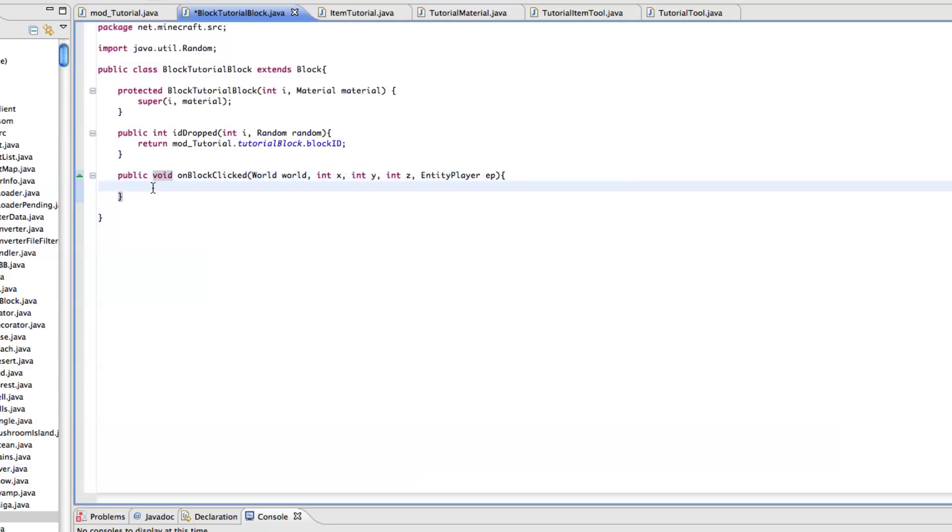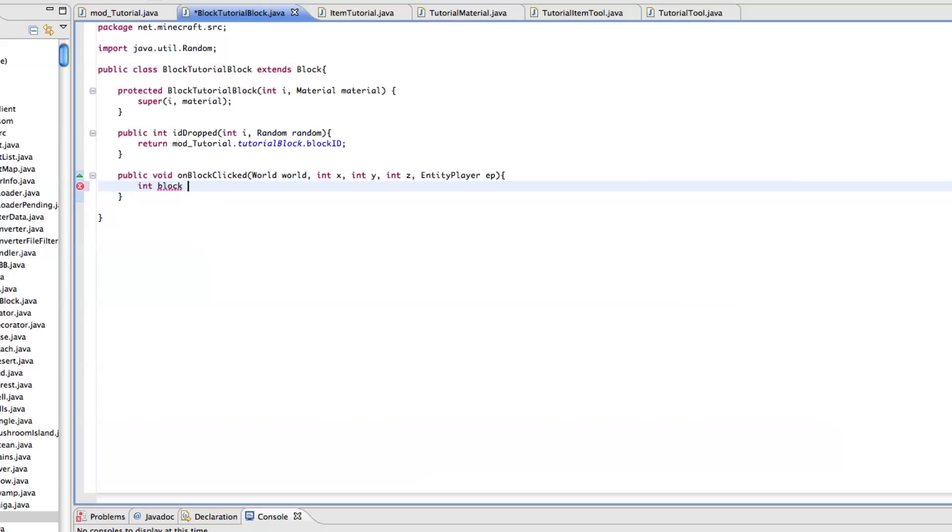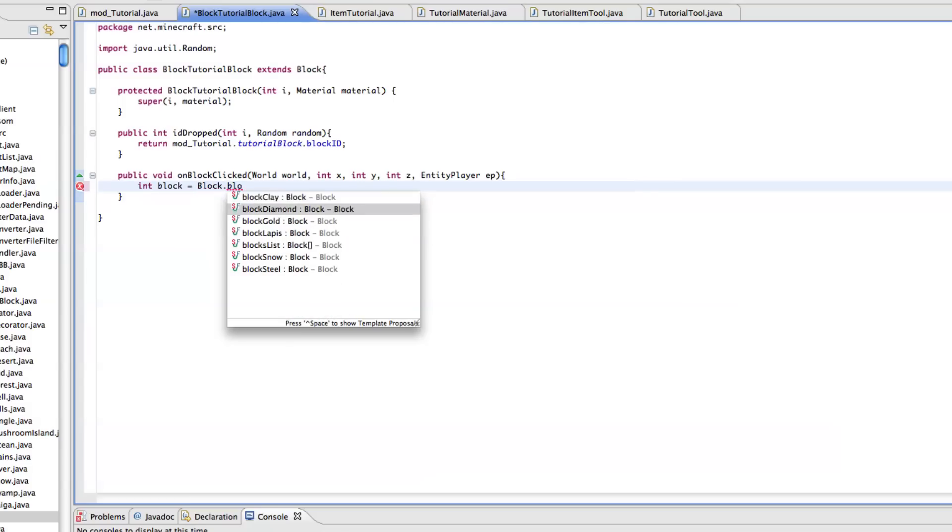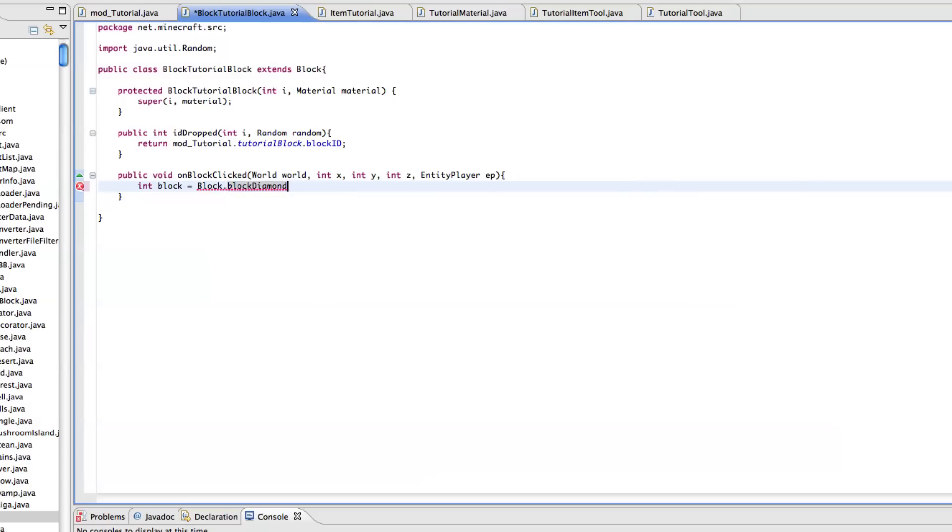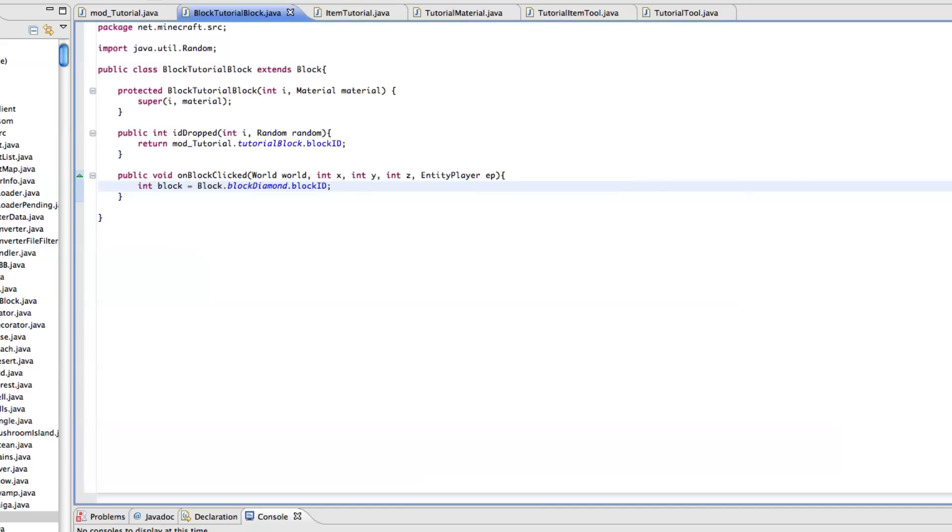So now we want to do just something where it adds a couple blocks around our block. And let's first define an integer which will store the data for the block that we're going to place. So int block equals block.blockDiamond.blockID, and this is easier for us to type than block.blockDiamond.blockID whenever we're doing our actual call statements.